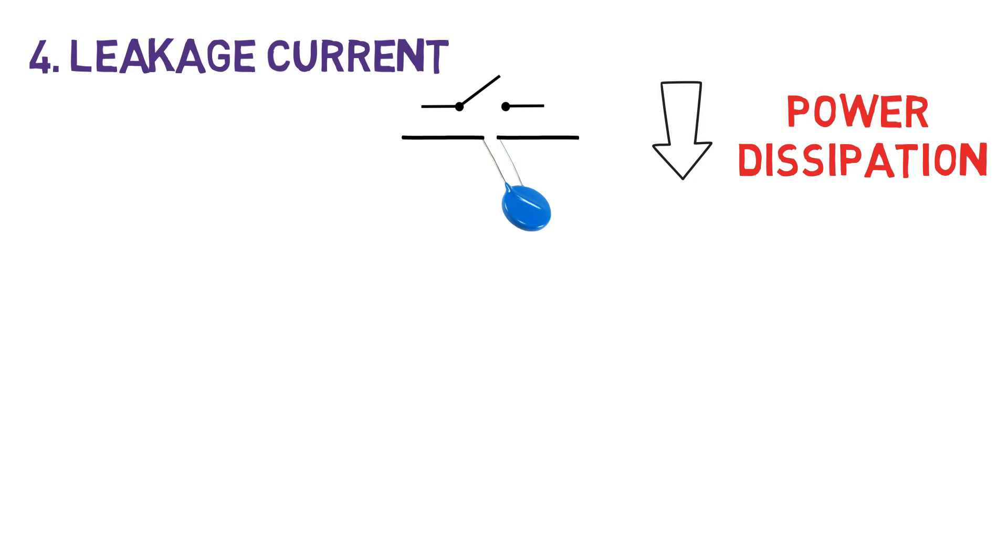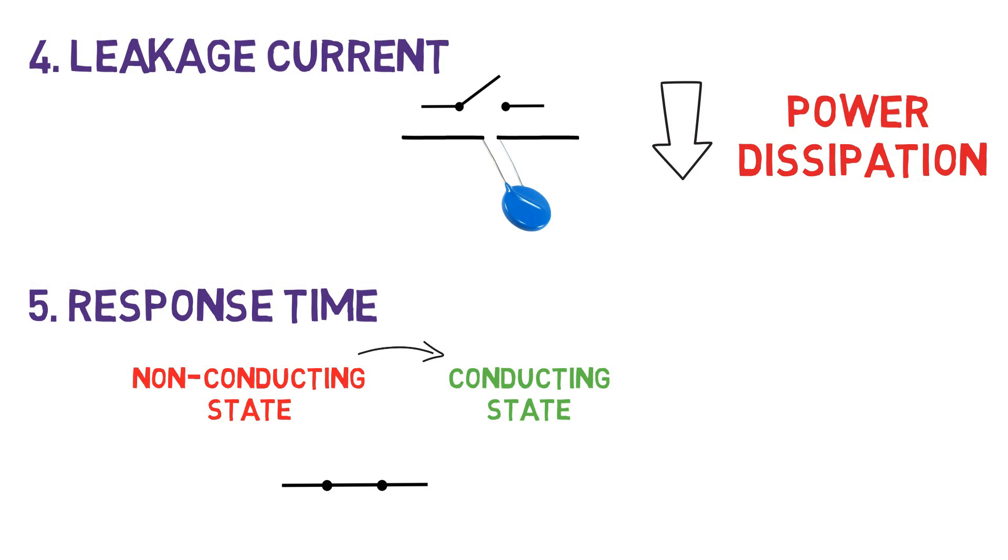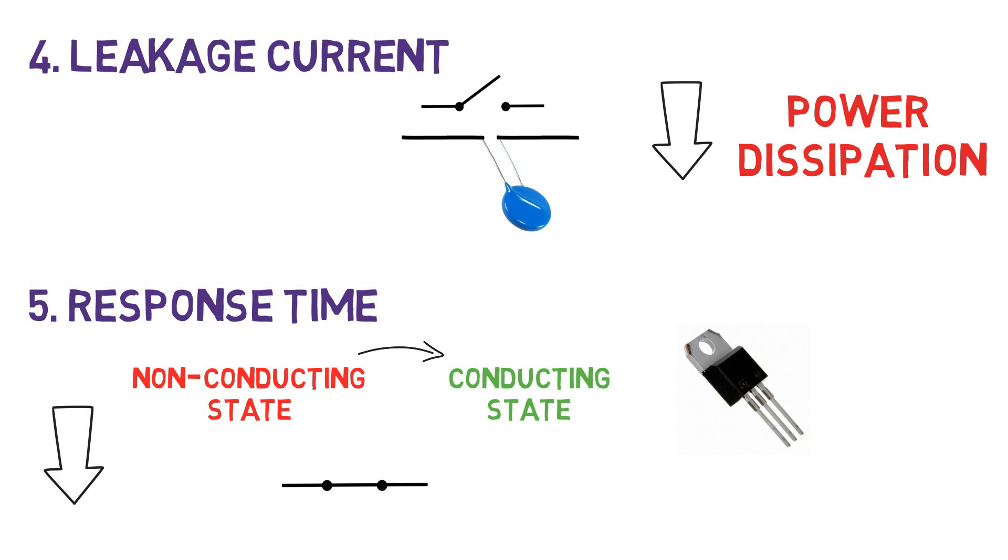Next is the response time. It is the time taken by MOV to jump from non-conductive state to a conductive state after transient voltage occurred across it. That is how fast MOV gets short circuited when there is a voltage spike. This value should be as minimum as possible so that the circuit should get protected without destroying any other components connected across it.